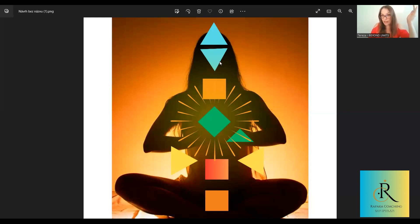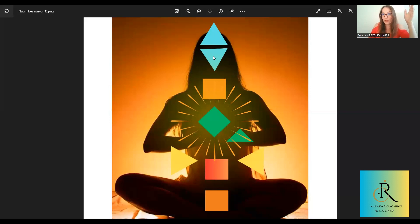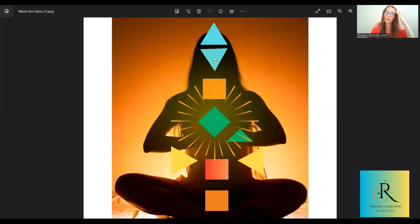Now let's go to the Ajna Center, which is connected to the Ajna chakra. This center is also about ideas and answering questions — but these answers don't come from logic or the mind. They come from a connection with higher knowledge, higher self, the universe, or God — however you want to call it. It's also connected with memory and opinions.